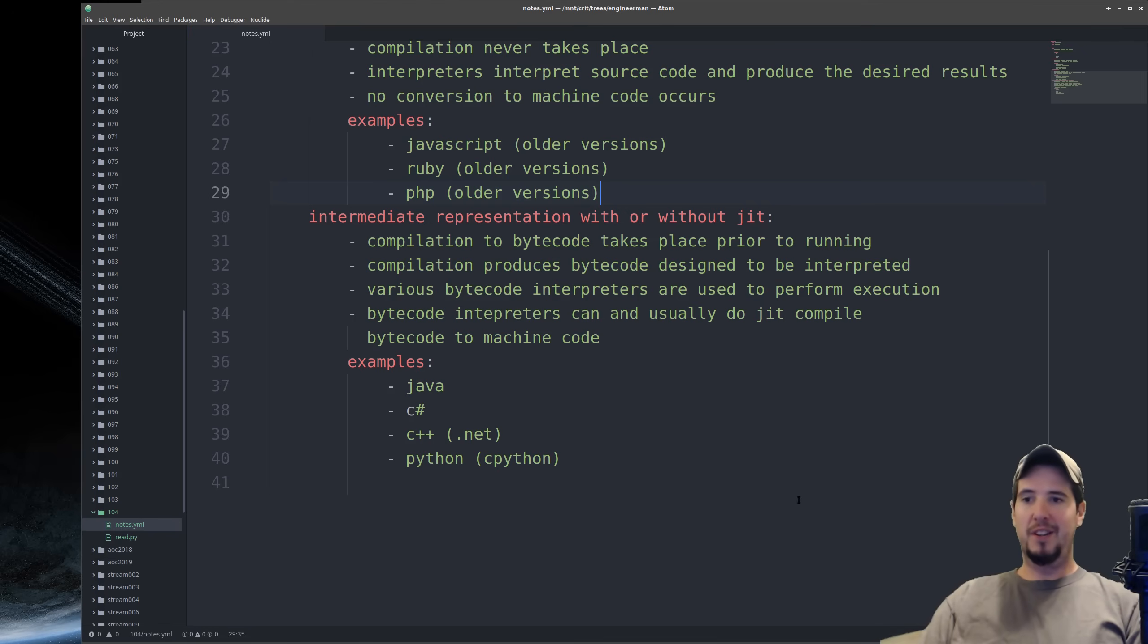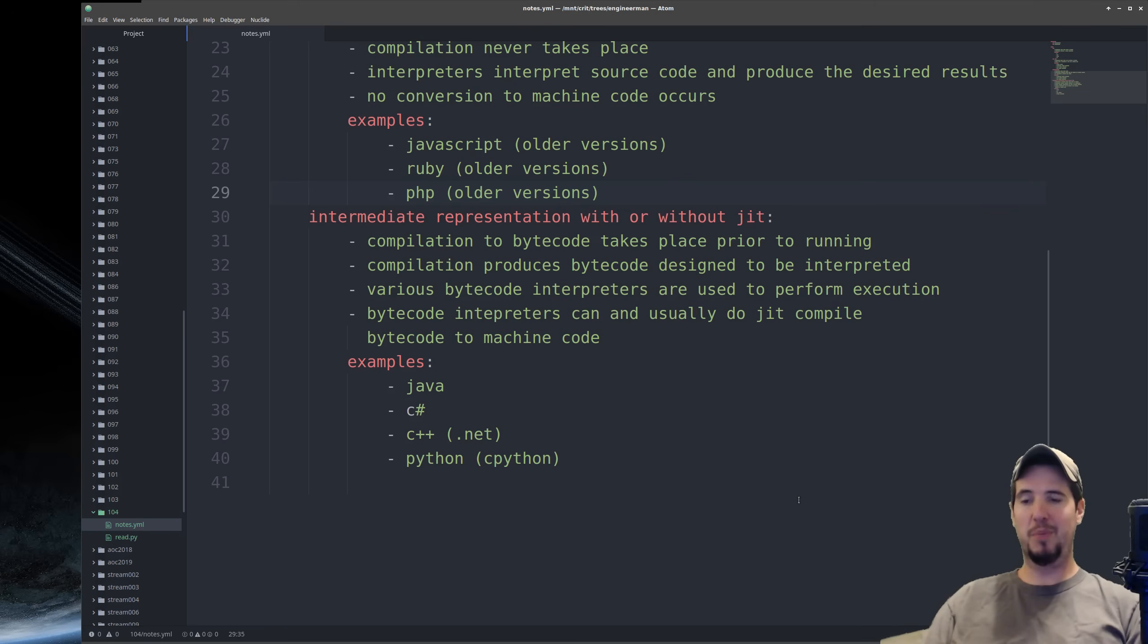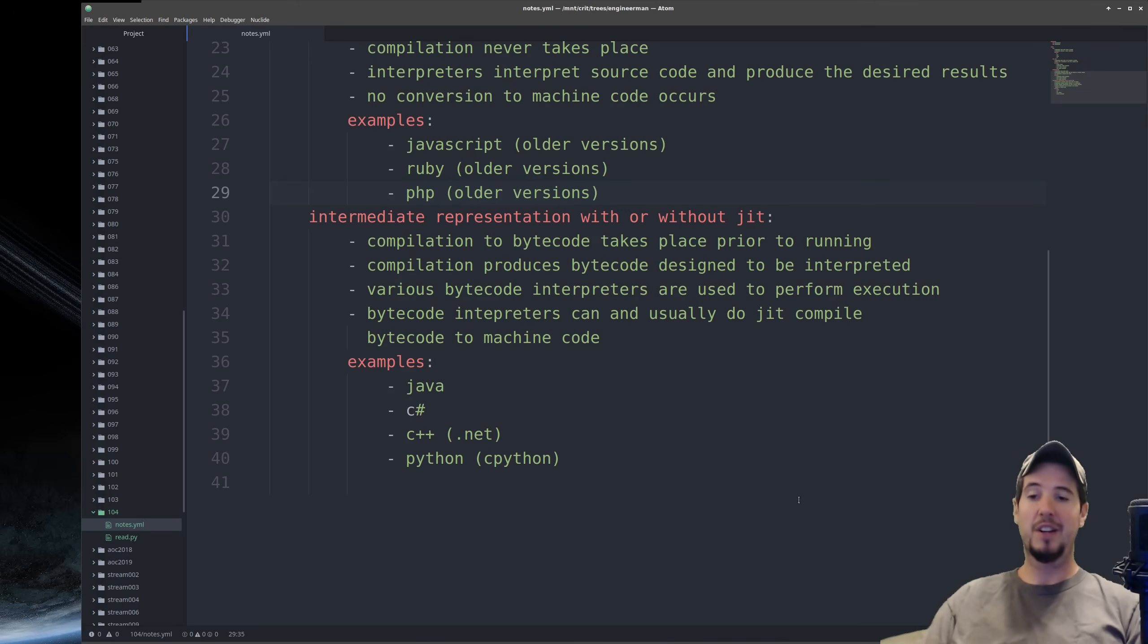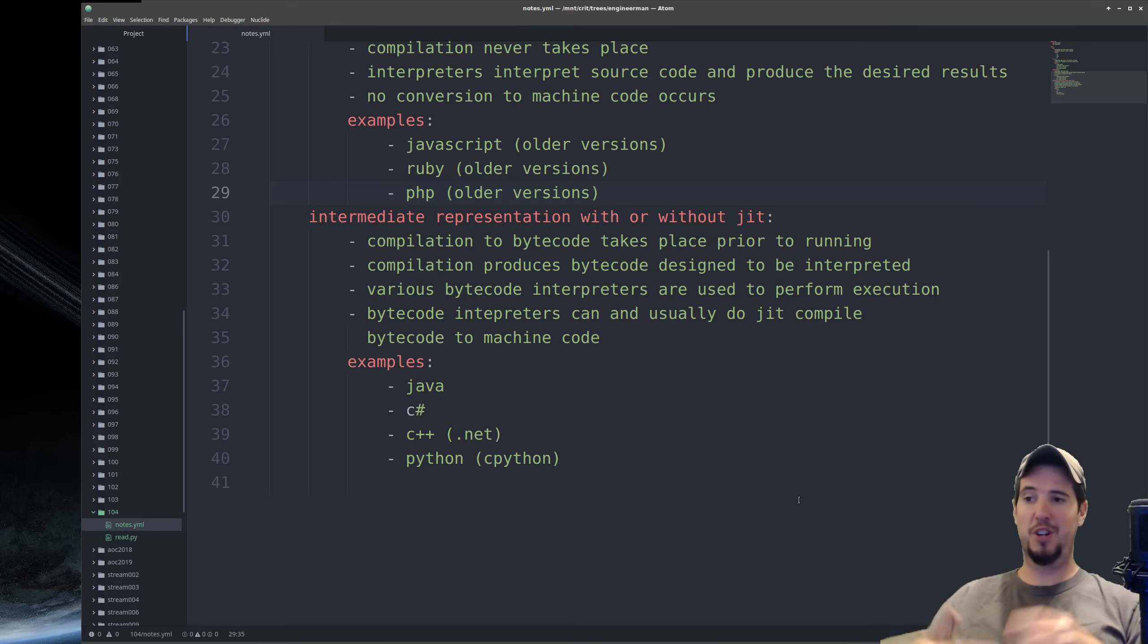So just to summarize everything again, ahead-of-time compilers will compile the code ahead of time before the program runs. Just-in-time compilers will compile code at the exact moment it's needed. Interpreters won't compile the code at all. They'll just look at the source code and then produce the desired results.